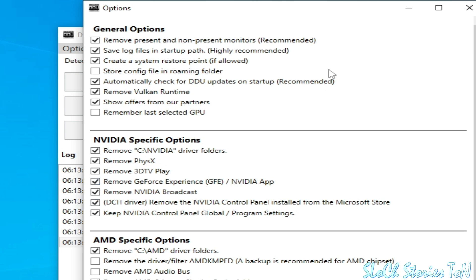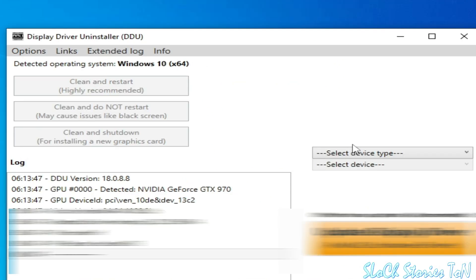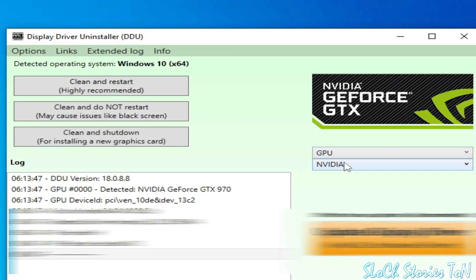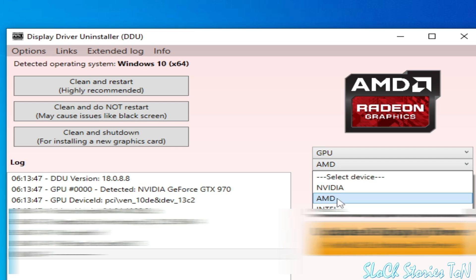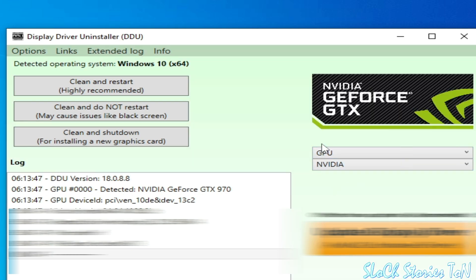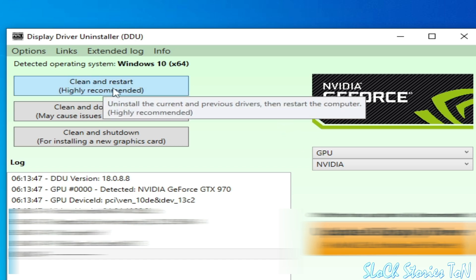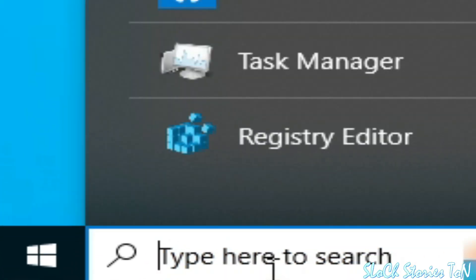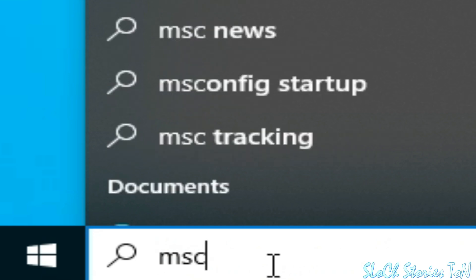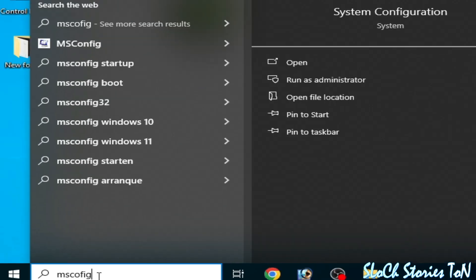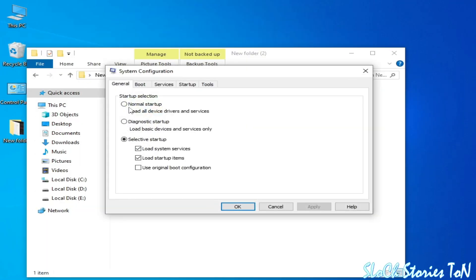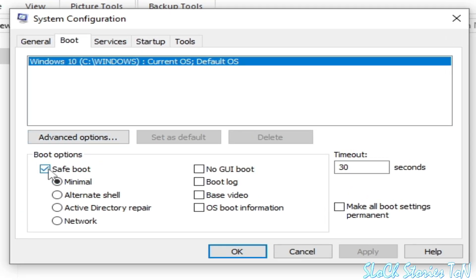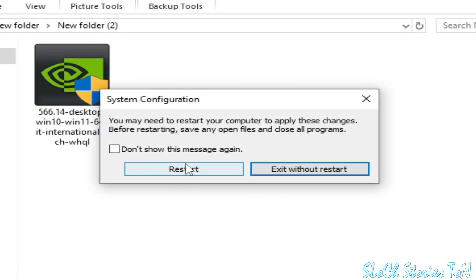Close it. Now select GPU from here and select Nvidia — if you have AMD then select AMD. Click on Clean and Restart, highly recommended. After restarting, go to search bar and type 'msconfig' again. Go to System Configuration, go to Boot options. Uncheck the Safe Boot box because we want normal Windows. Click Apply, OK, and restart your PC.